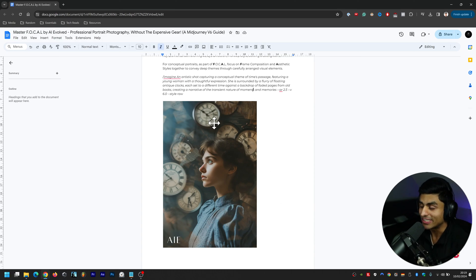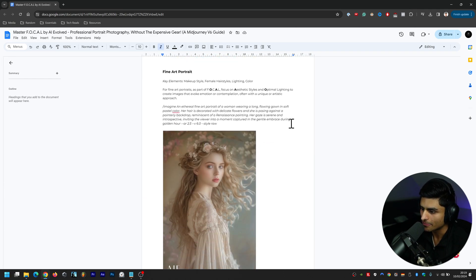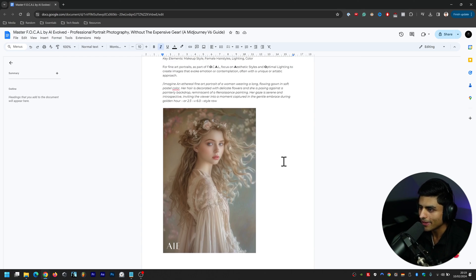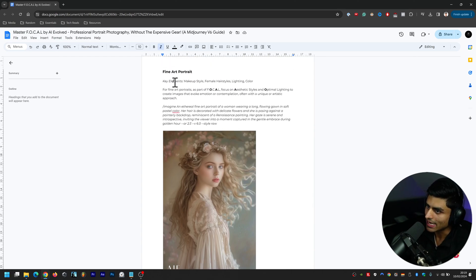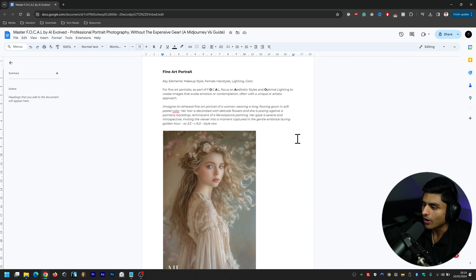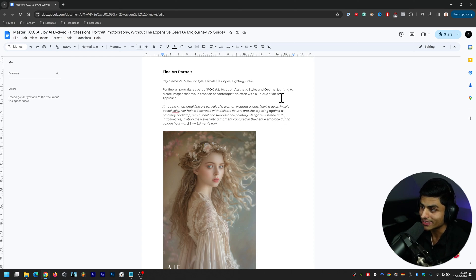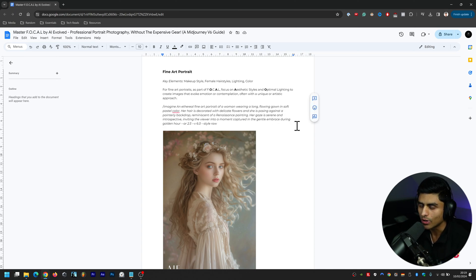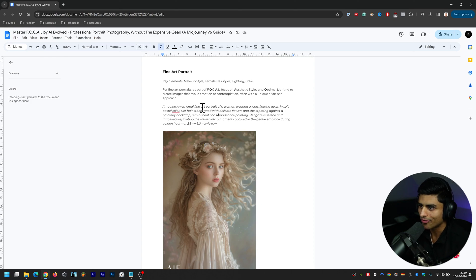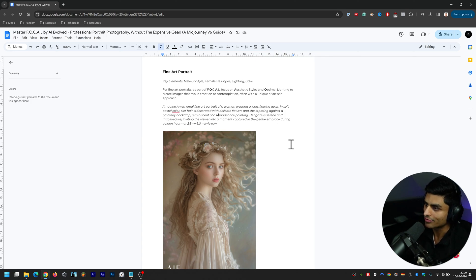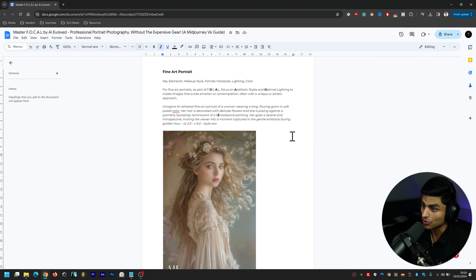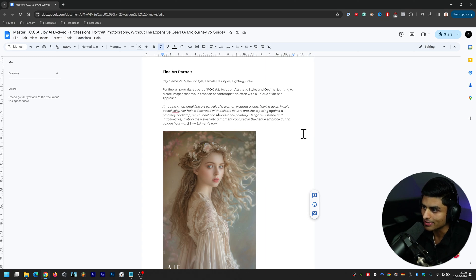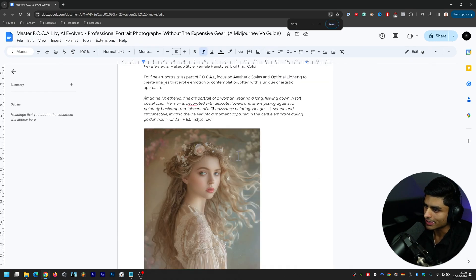Then there's this one, Fine Art Portraits. The key elements here are makeup style, female hairstyles, lighting, and color. For fine art portraits as part of FOCAL, focus on aesthetic styles and optimal lighting to create images that evoke emotion or contemplation, often with a unique or artistic approach. Here's the prompt: an ethereal fine art portrait of a woman wearing a long flowing gown in soft pastel colors. Her hair is decorated with delicate flowers and she's posing against a painterly backdrop reminiscent of a Renaissance painting. Her gaze is serene and introspective, inviting the viewer into a moment captured in the gentle embrace during golden hour.